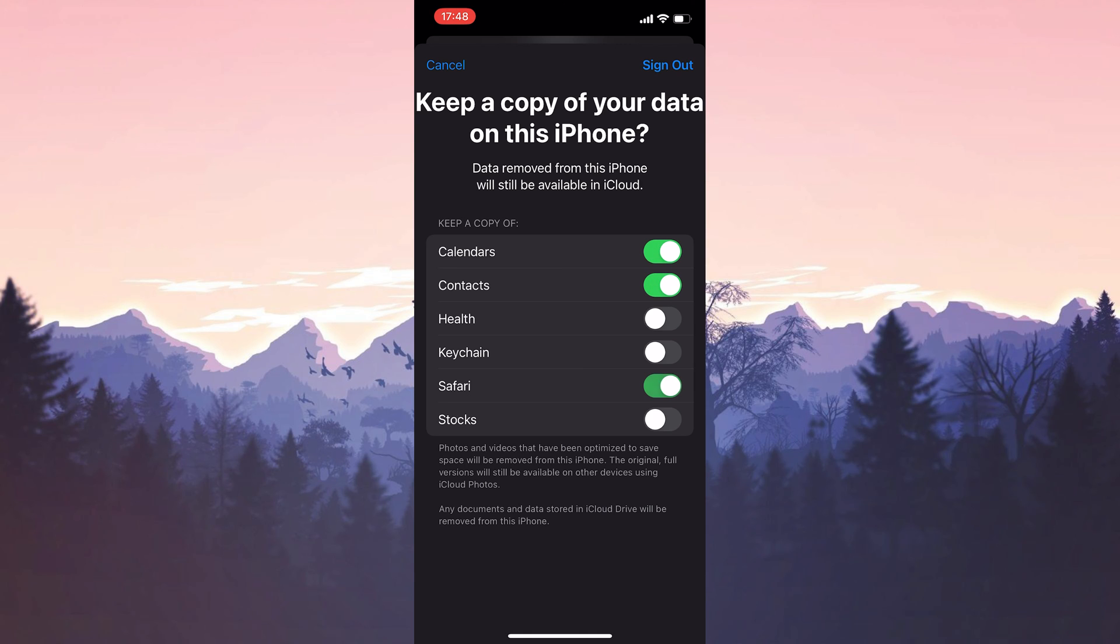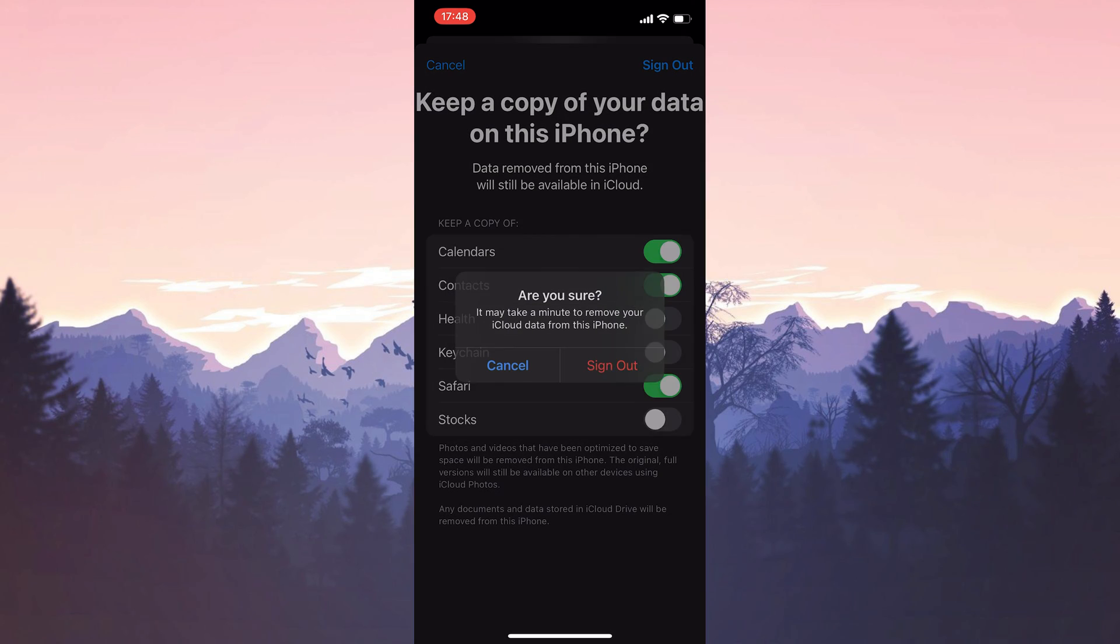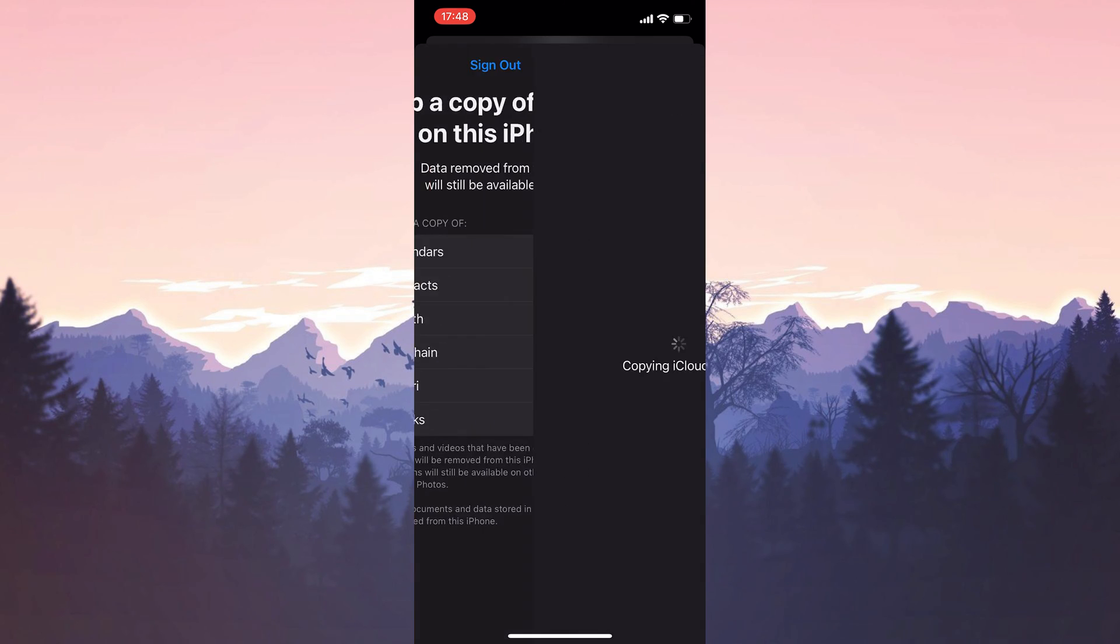After selecting the data we want to keep a copy of, we click Sign Out. Click Sign Out again to continue. We have logged out of our account. Now we will log in again. We choose our preferred sign in method.